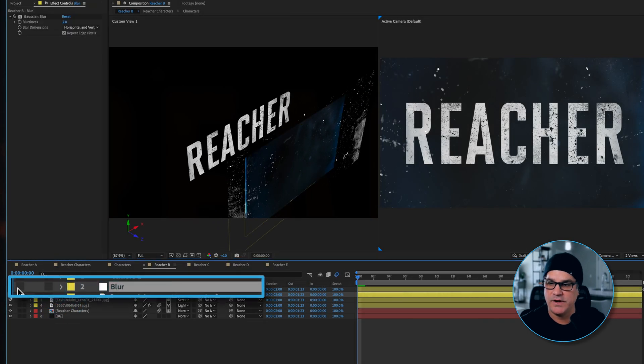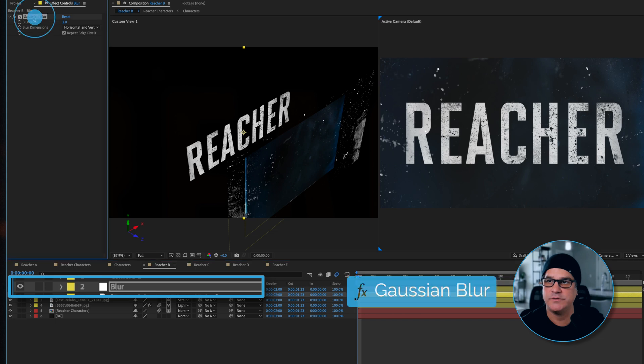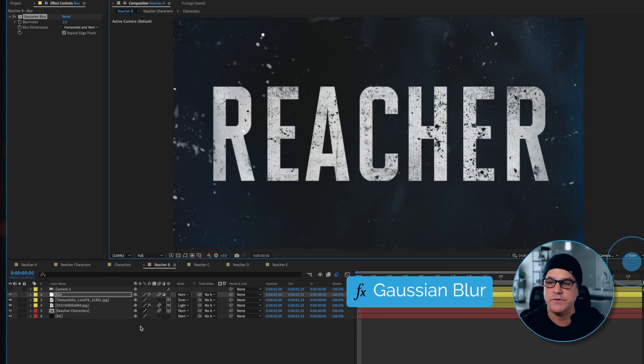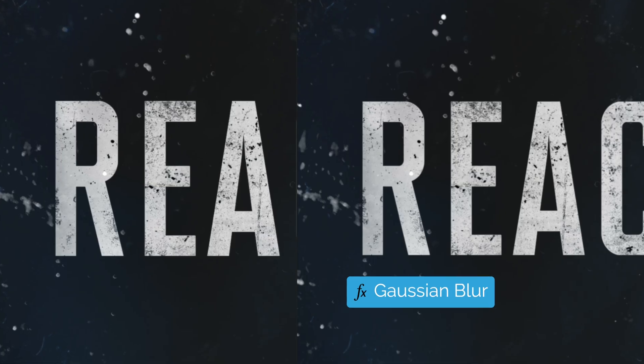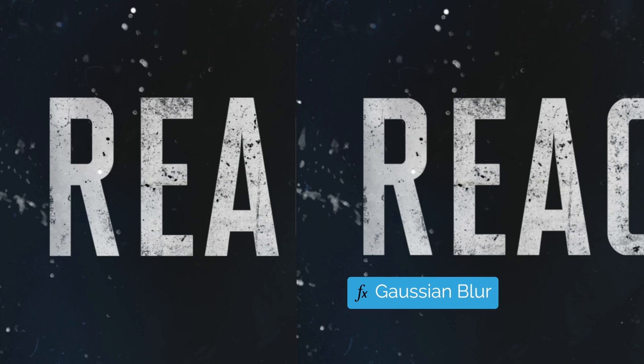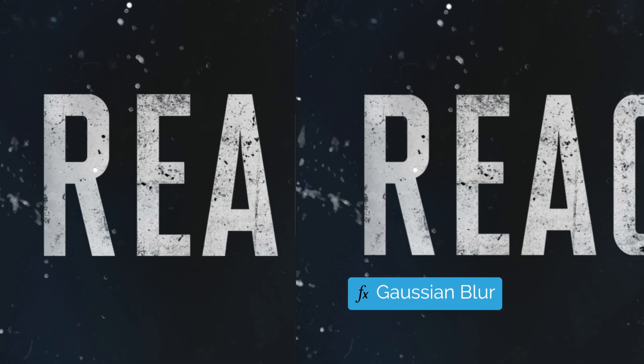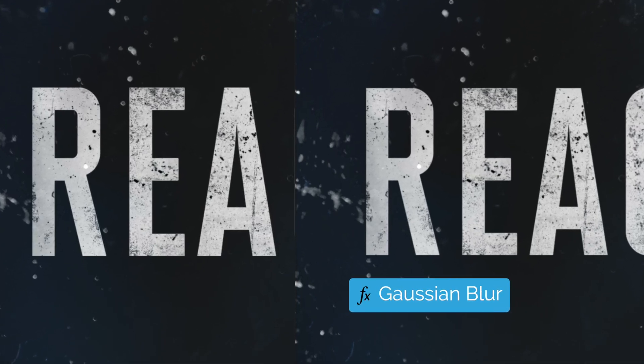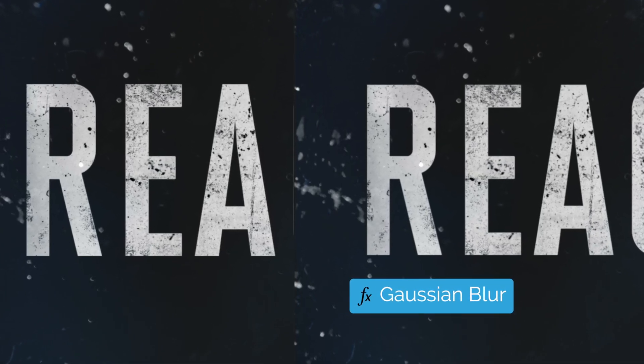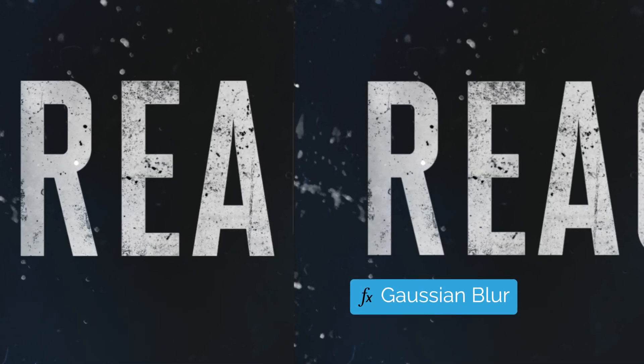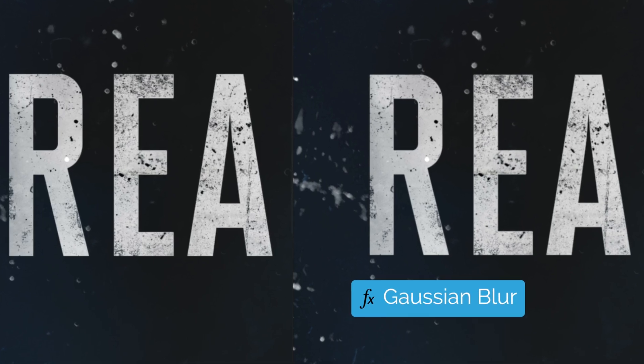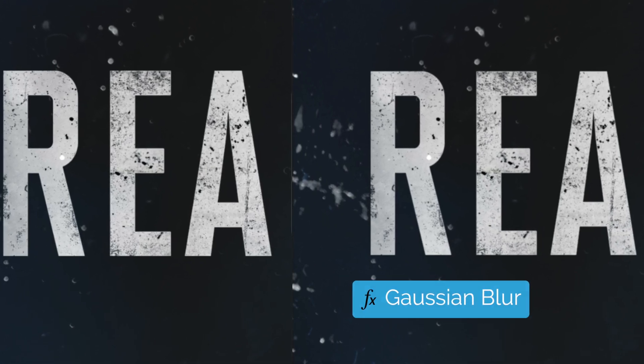On top of that we've got a blur layer and all this is is a very simple gaussian blur set to two pixels. Go back to one view here and this is just softening everything up below it. We're softening up the texture layers, we're also softening up the type so there's not a super crisp edge to the type.